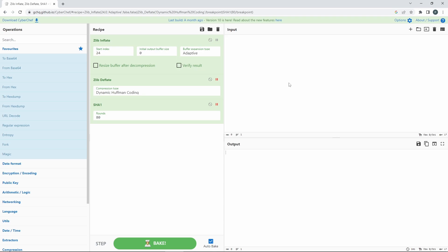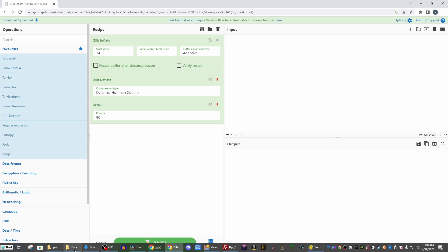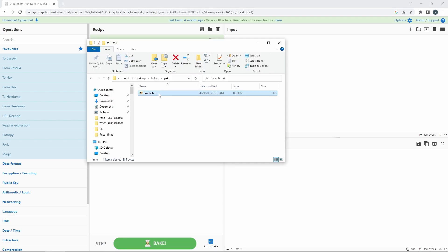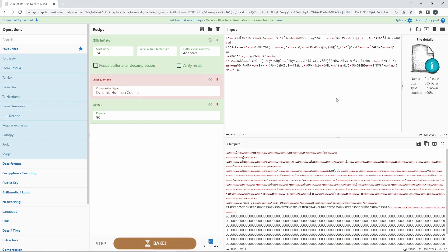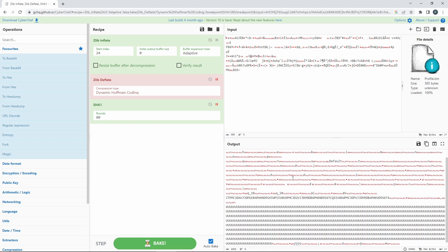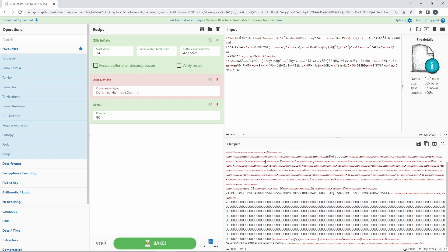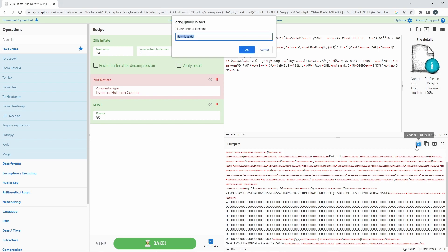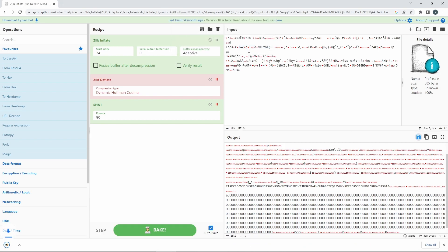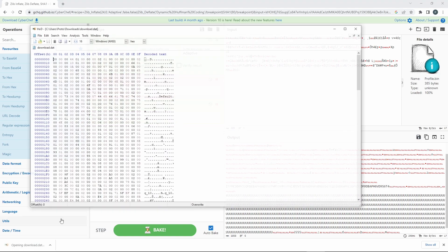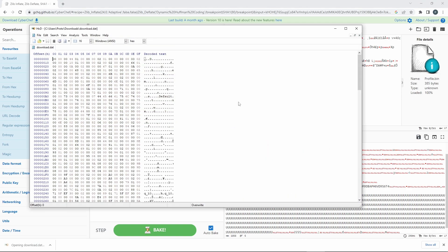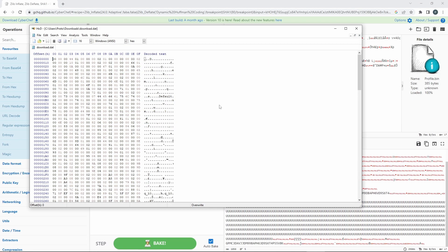Now we're going to want to go into the description and open the TinyURL link that is provided. Next, we're going to grab our profile save that we copied. Take your profile.bin and drag it into the input. Unpause our zlib inflate and we will be left with this. Here we're going to go ahead and save output the file and just click OK on the download.